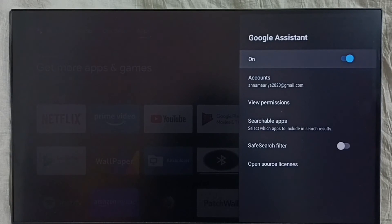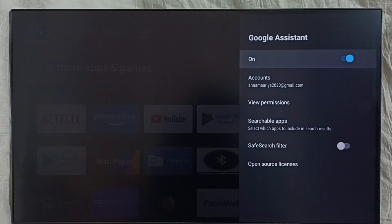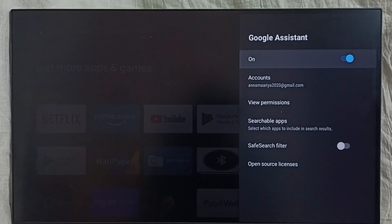See, now Google Assistant is on. This way we can turn on Google Assistant and fix the issue where voice control is not working or Google Assistant is not working. So I hope you have enjoyed this video, please check it.